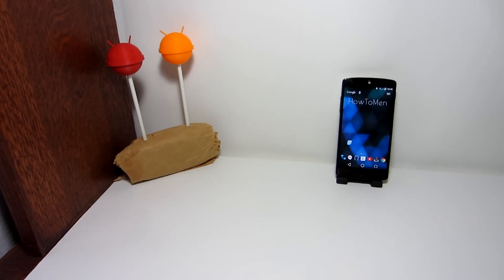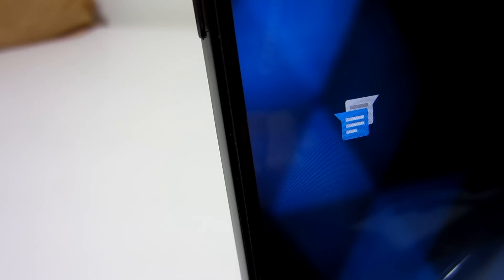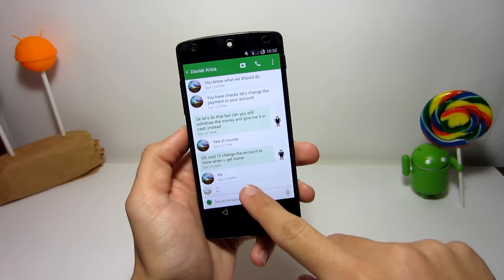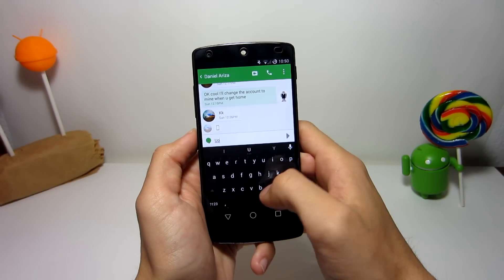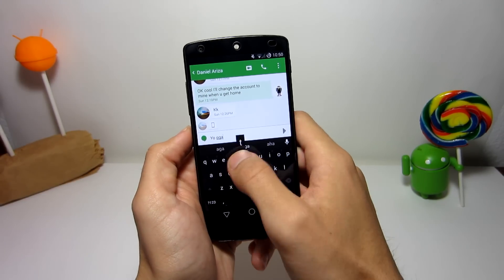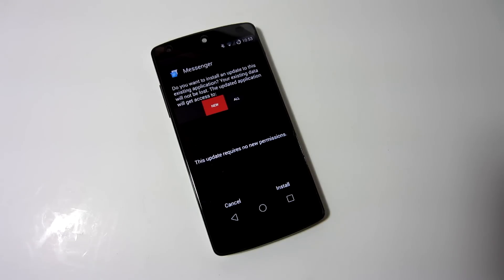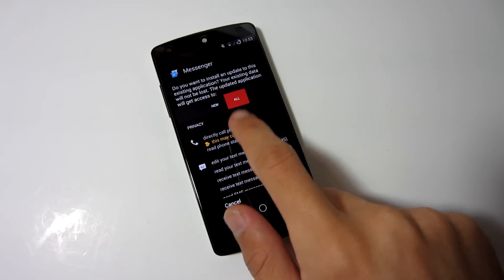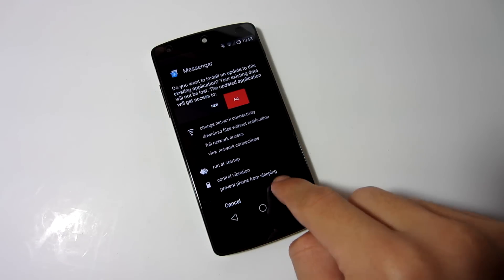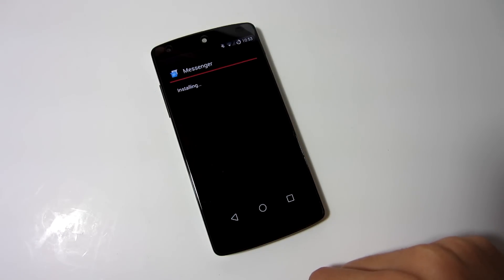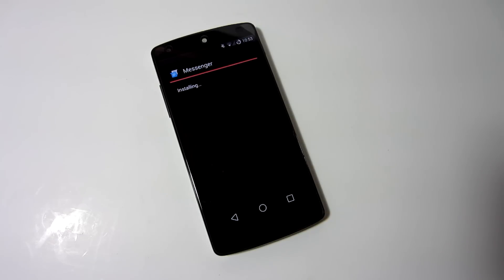In this video we'll be checking out the Android 5.0 Lollipop messaging application that will supposedly come pre-installed on Nexus 6 devices. Even though Google Hangouts is still a great application for texting, this new messaging app was developed by Google and included in a leaked version of the firmware from the upcoming Nexus 6. The cool thing is you can actually install it onto your phone as an APK.